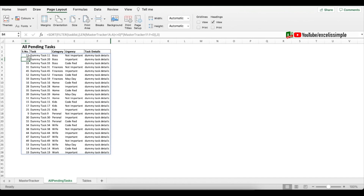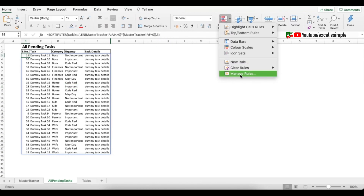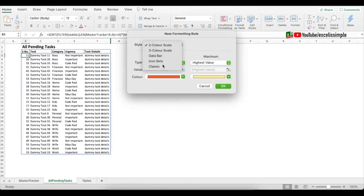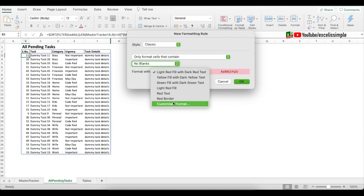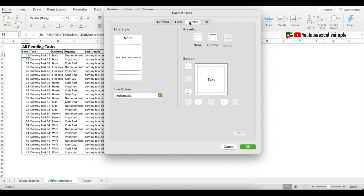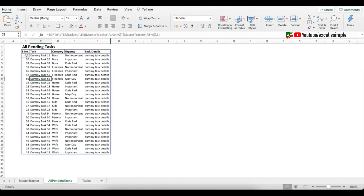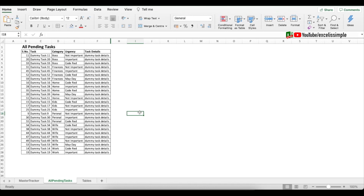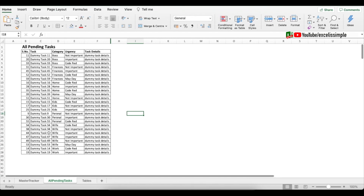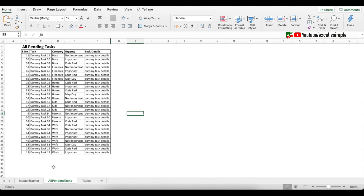To add borders only to cells with values, use conditional formatting. Select a cell, go to Conditional Formatting > New Rule > Classic > 'Only format cells that contain' > 'No Blanks'. Set a customized format with just an outline border and press OK. Then copy and paste that format across the array. Now only cells with data will have borders, and they'll update automatically as rows are added or removed.